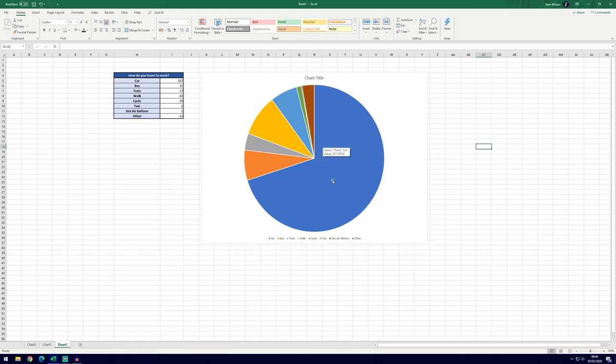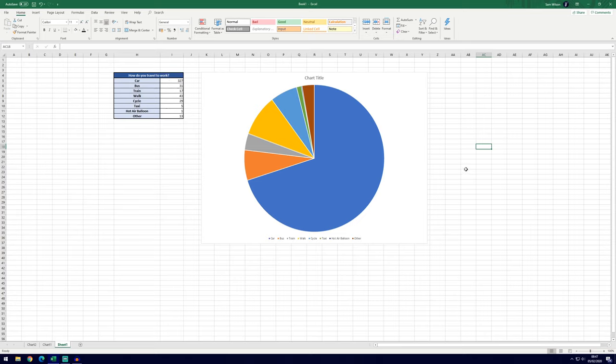So almost three quarters of people chose car. We can confirm that that's the case from the list on the left here and in the pie chart itself.